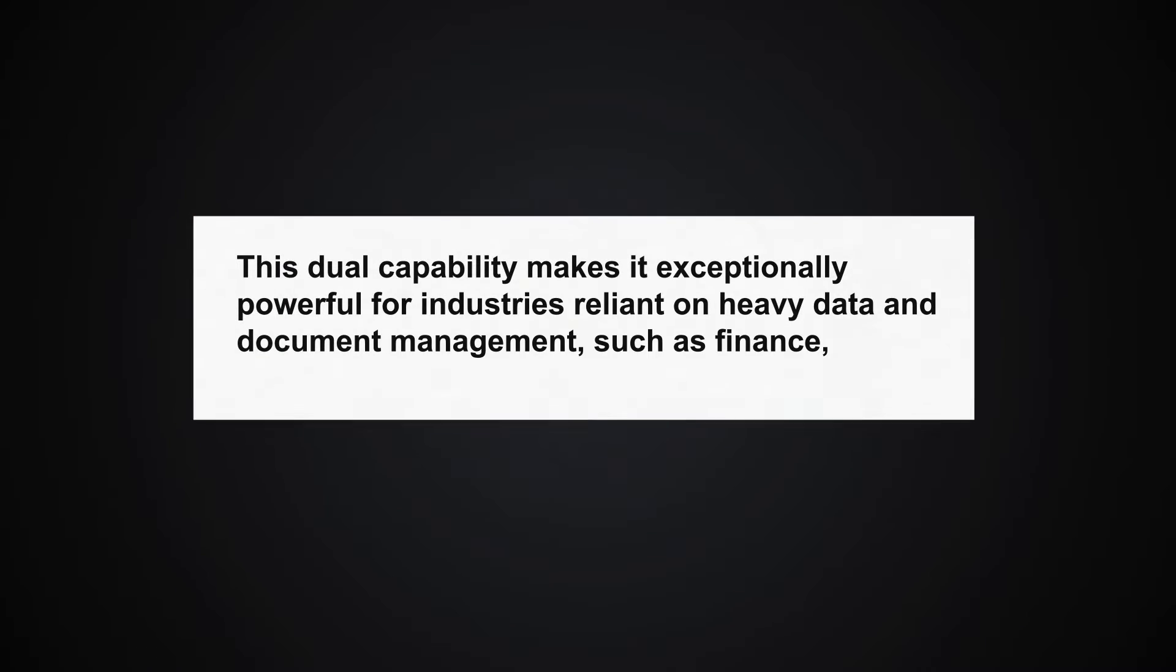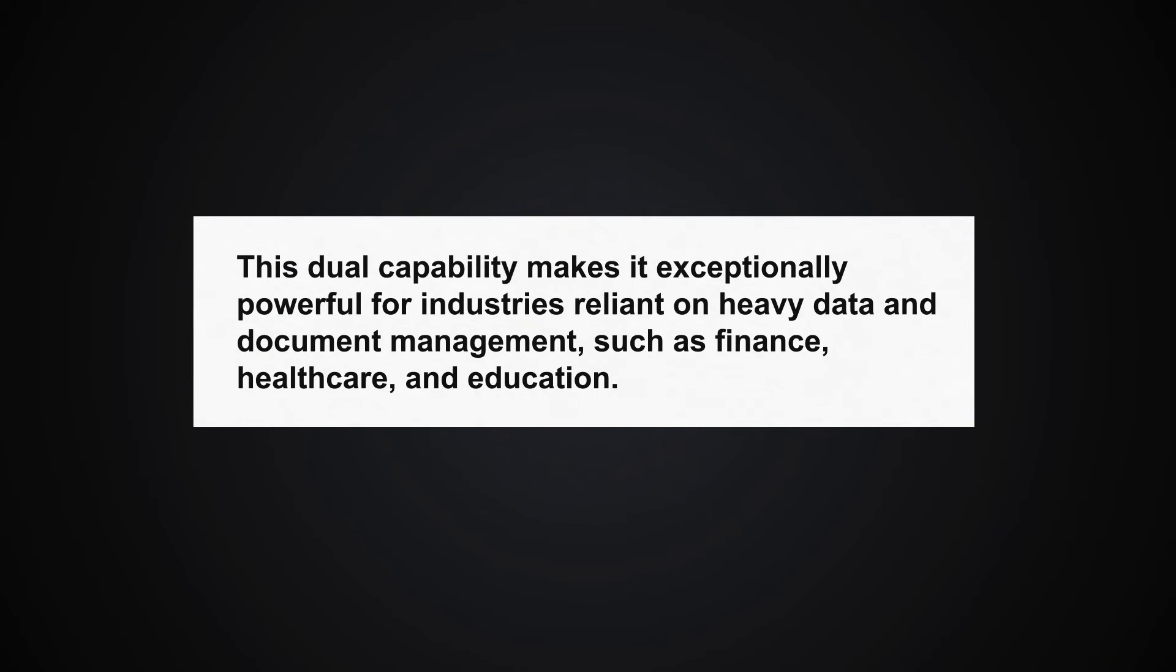This dual capability makes it exceptionally powerful for industries reliant on heavy data and document management, such as finance, healthcare, and education.